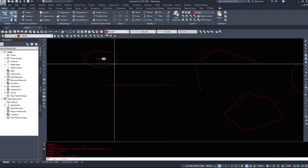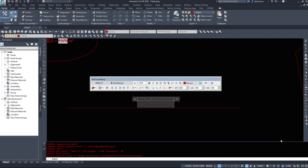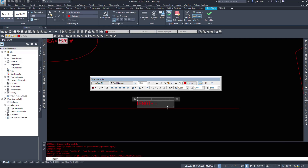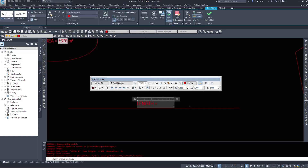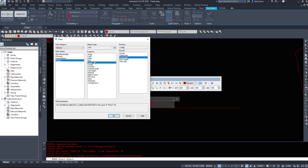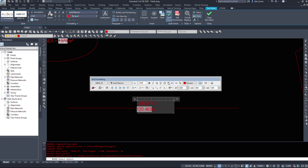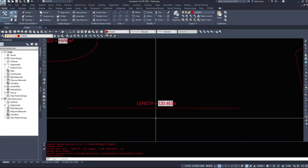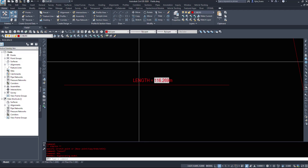Let's do another piece of mtext for this line. Just a simple mtext command — I'll place it over top and type 'length.' Then right-click and insert field, or alternatively hit Control+F. Object type — I'm going to select this line. I can pull the angle, color, delta, which angle it's going at, endpoint, start point, thickness, but we want the length. I'll leave it in current units and hit OK. If I update the length of this line, it won't move the mtext location, but it will update when I type regen all.